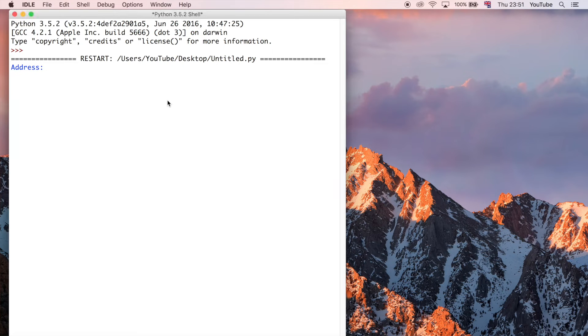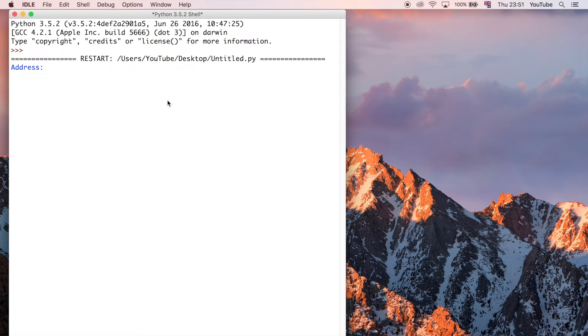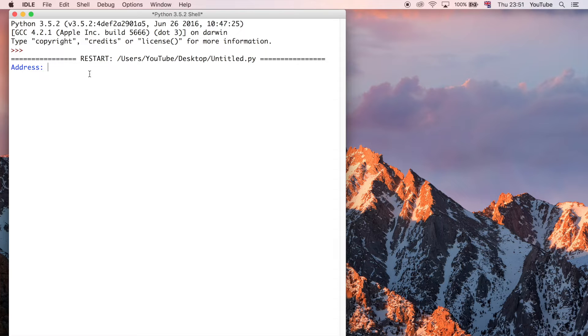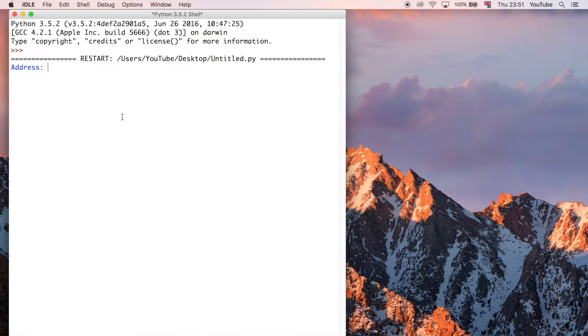So I'm just going to go ahead and get straight into it, and I'm going to show you the application before we start to build it, just so that you know what we're going to end up with at the end of it. So we've got this Python shell, and it's running the program, so I can type in any address here, or I can type in a postcode or a zip code for Americans.